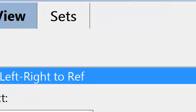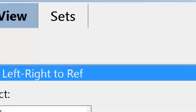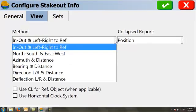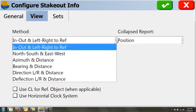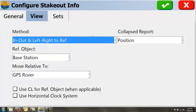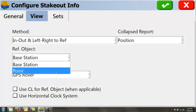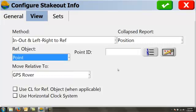Under view, this is where we set up how our stakeout is going to work. We can do a number of different things. A lot of times, GPS will be set to north, south, east, and west. I like in, out, left, and right. The advantage here is I can then choose a reference object. It can be my base station if I have a base station. If I don't, I can choose a point from my point list of points I shot. And that way, I'm going in, out, left, and right to that point.